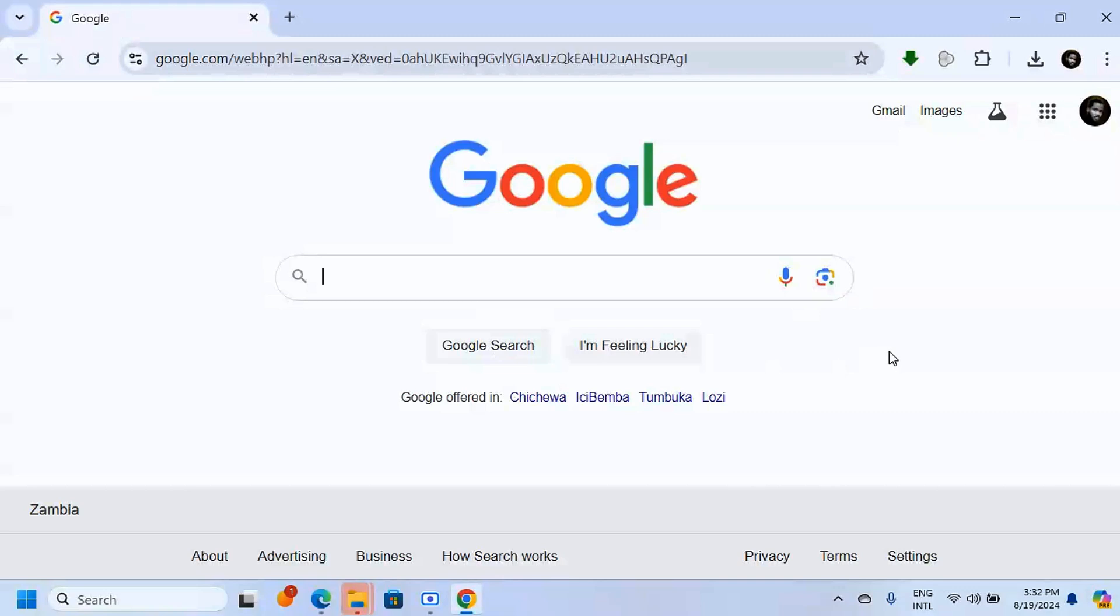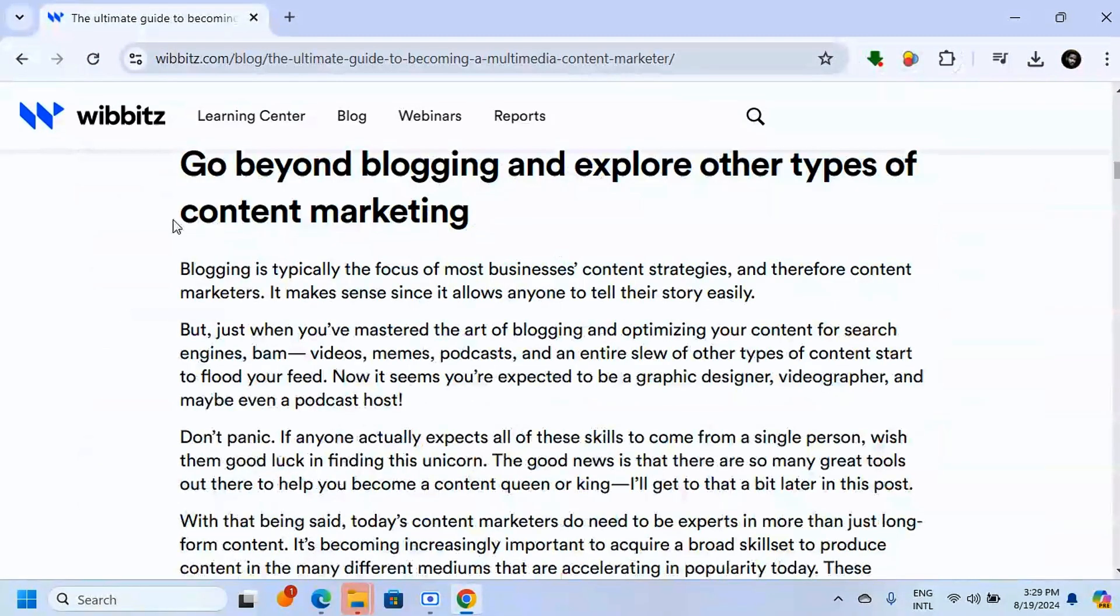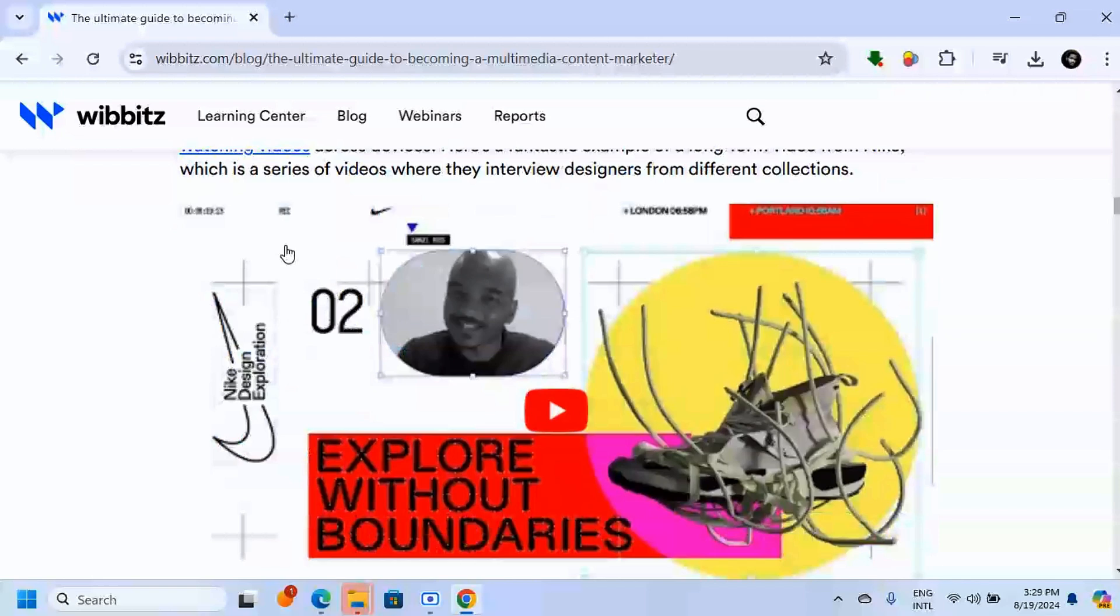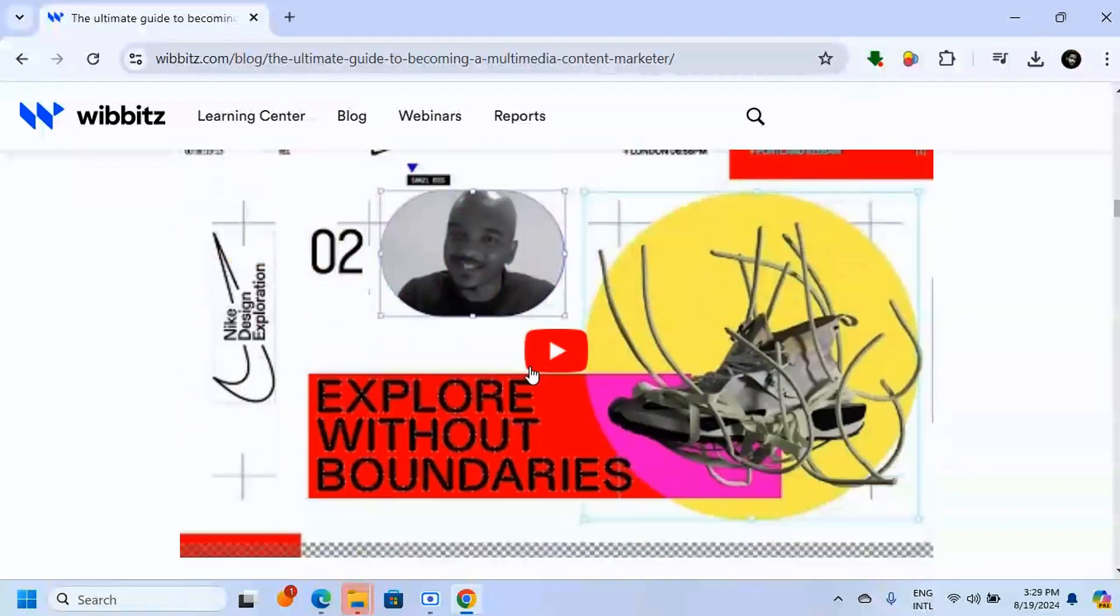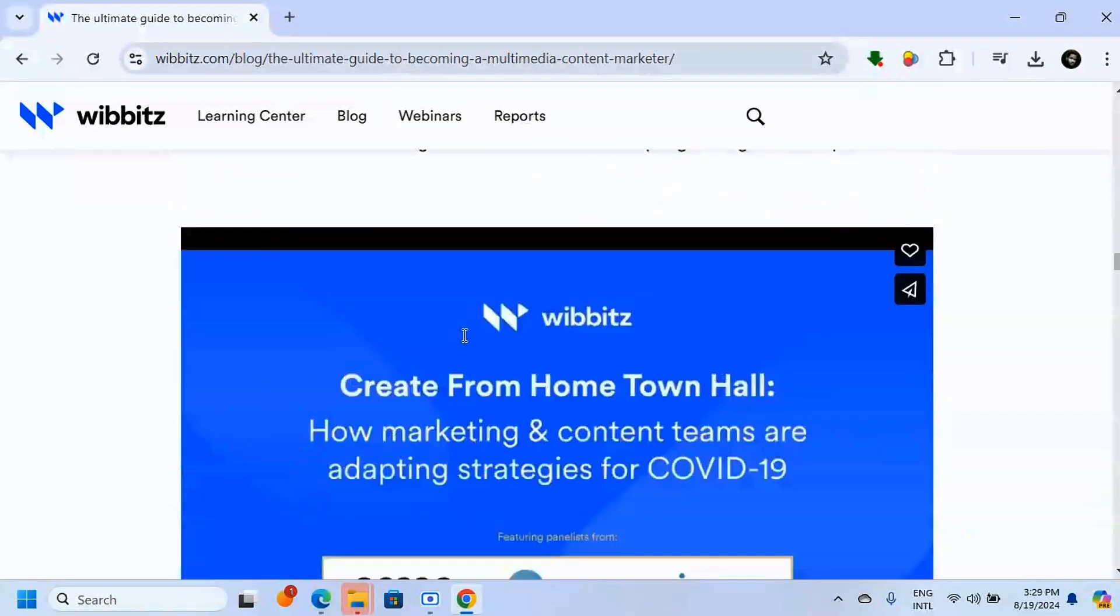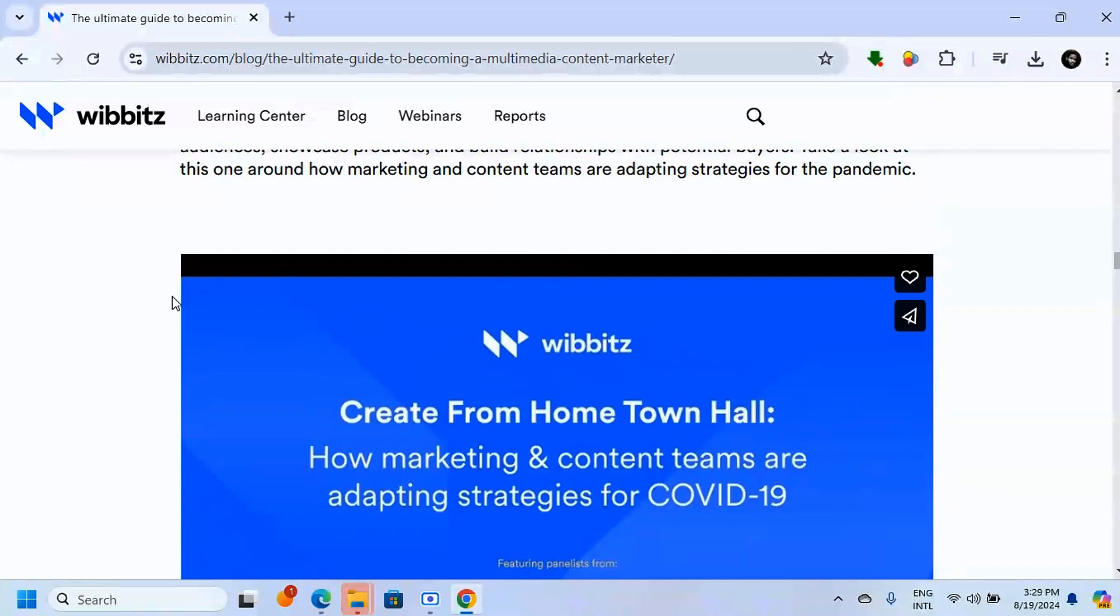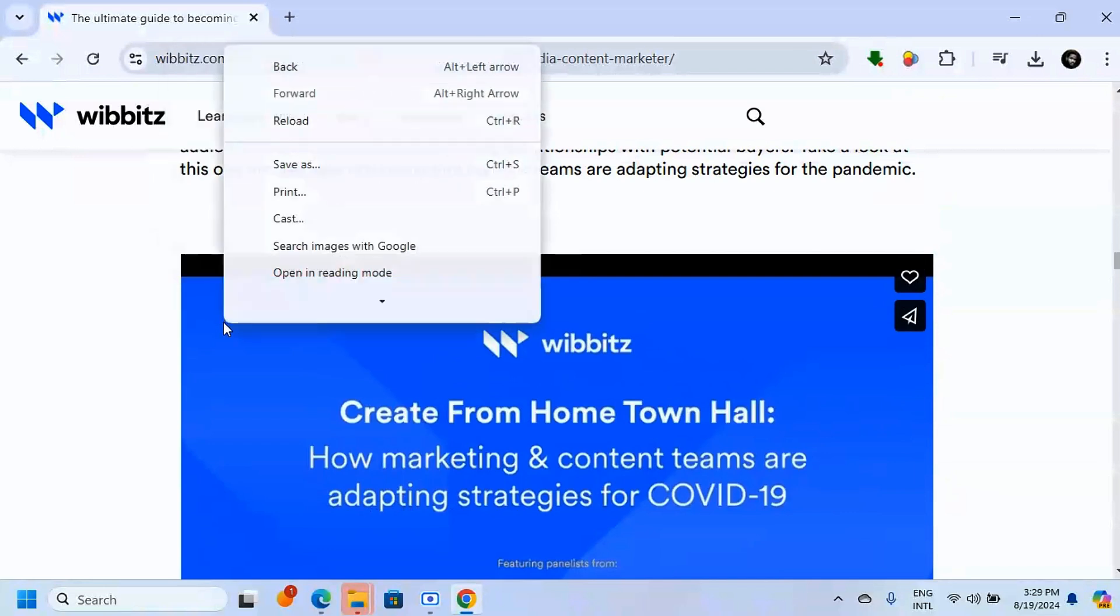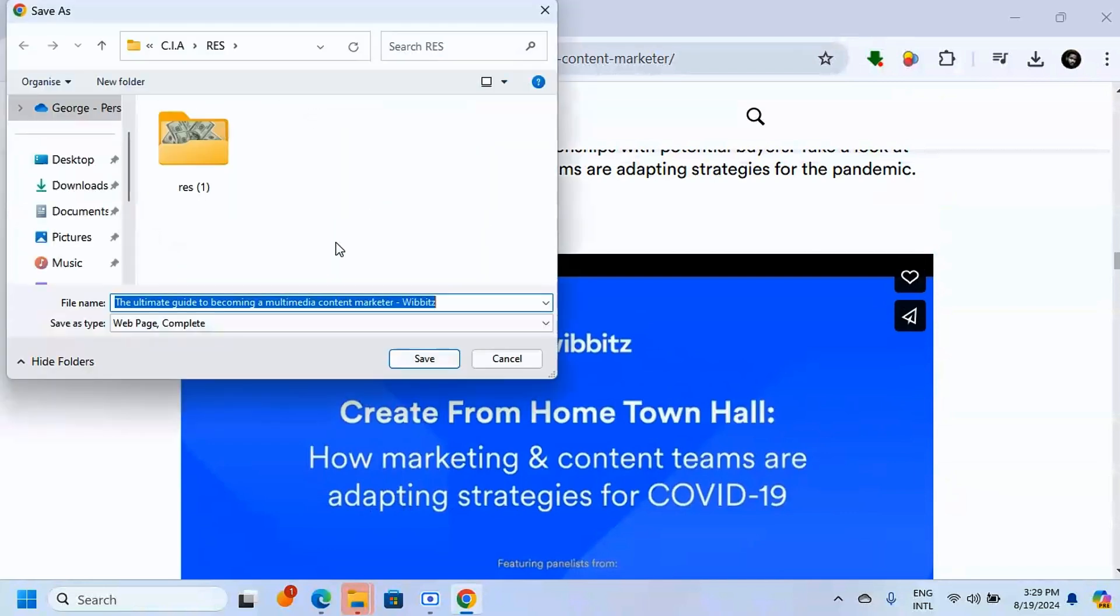How to download embedded videos from a website. Let's say we are on this page here - we have a lot of embedded videos. Some are from YouTube, some are not. This one is just embedded. When you try to right-click on this video to save it, it's not going to give you the ability to save it as a video.